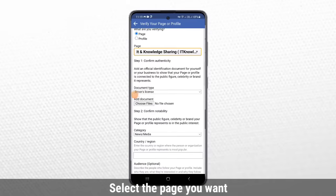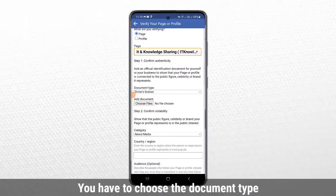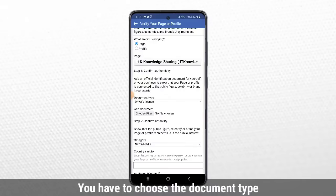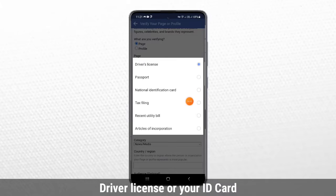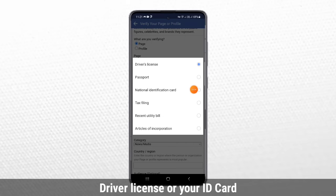You can see the document — you have to submit your document. With a driver's license and passport, it's not the same.